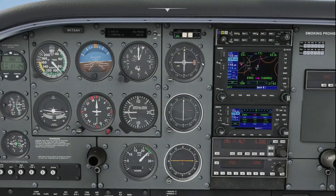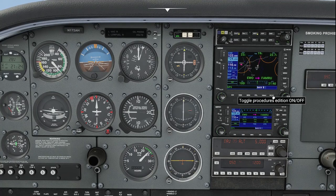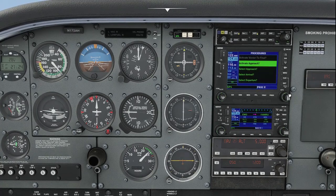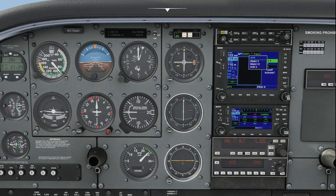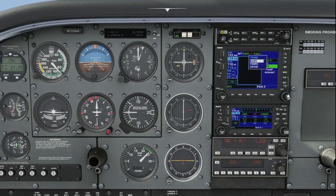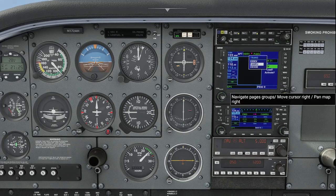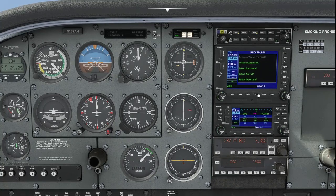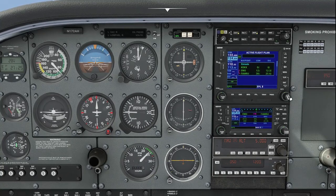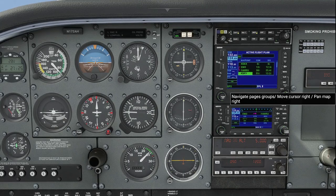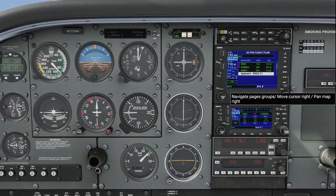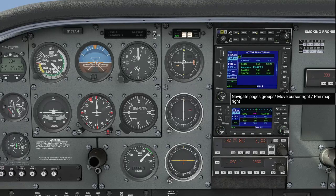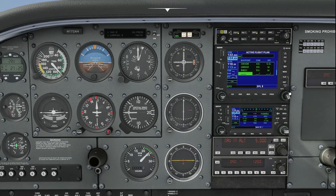We've made the turn up to FAMRU, so now we can go ahead and load up the approach. We'll go to Procedure, activate the cursor, select Approach. We want the RNAV to Runway 21 — enter. We want the FAMRU initial approach fix, so we'll enter that, and then go ahead and hit Load. We can now see that we go New Hope to FAMRU, and the airport is also in there just to show us the approach. So now we have FAMRU, Oxford, Undos, and then the runway — that's our last fix.